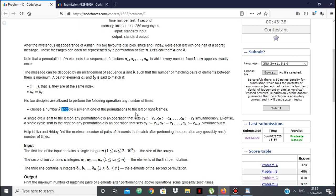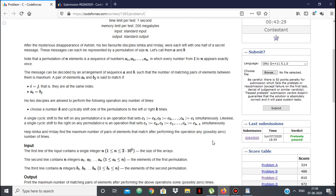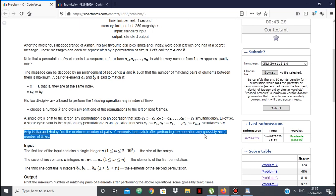We can do operations to match the elements. We can choose a number k and cyclically shift one of the permutations to the left or right k times. We don't have any constraint on how many times we should shift, so we can do the shifting operation any number of times.